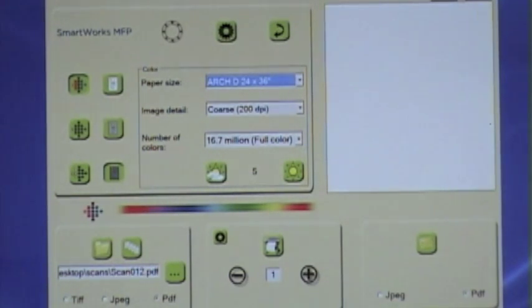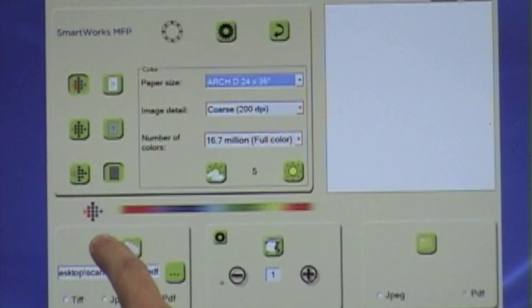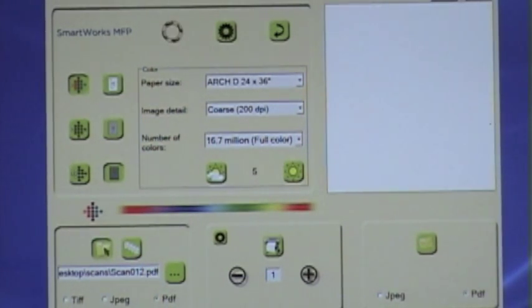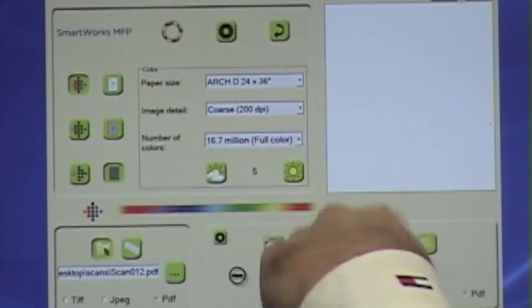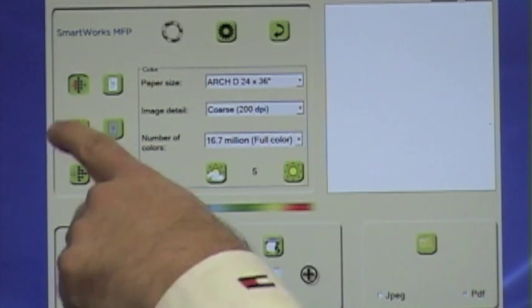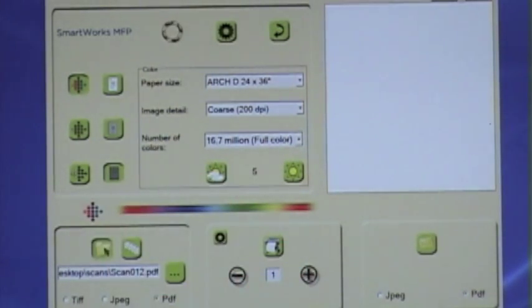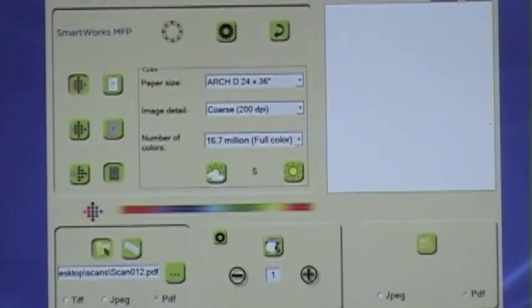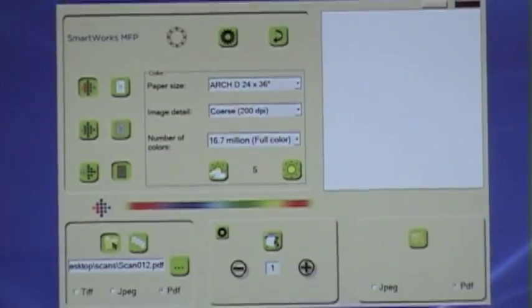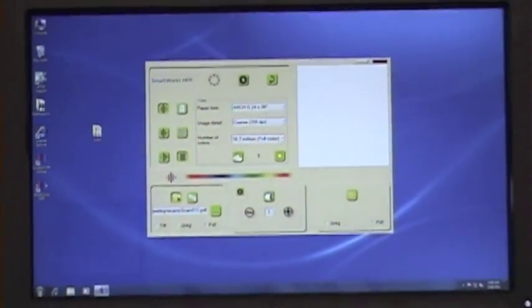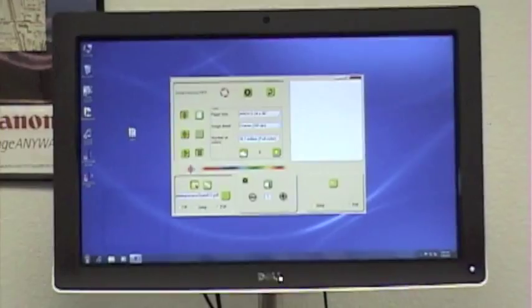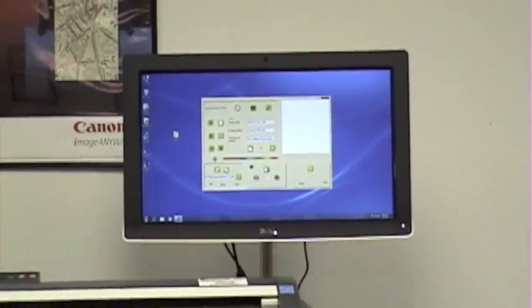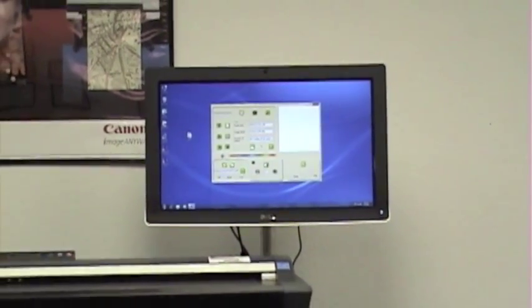In our case for demonstration purposes we're going to select scan. So now that I've selected scan, all the other settings are in place. We're going to do a color scan 24 by 36, 200 dpi setting. So what we're going to do now is go ahead and put a sample sheet in and show you how this works.